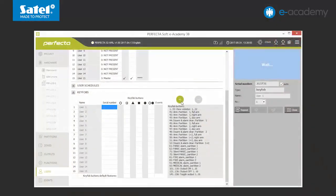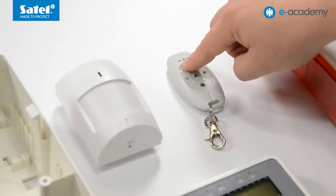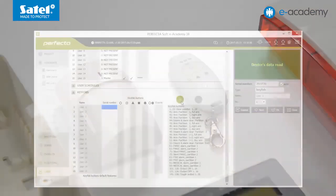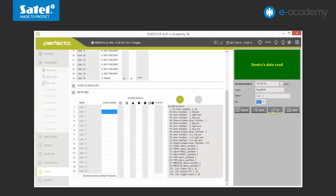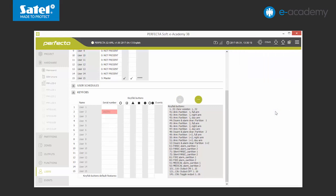The software will ask you to press any button again. At this point, you can also change the user number. Click OK. This is important information. Please remember that the user who gets the key fob has to possess the relevant authorization and maintain the given partitions. Why? Because he can only use the key fob for the functions to which this user is authorized.